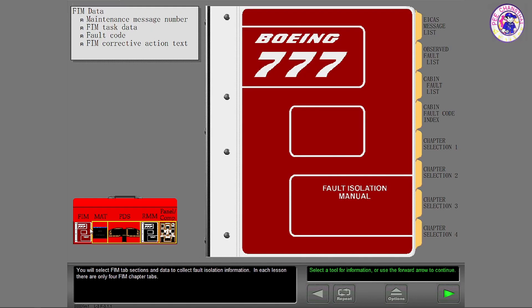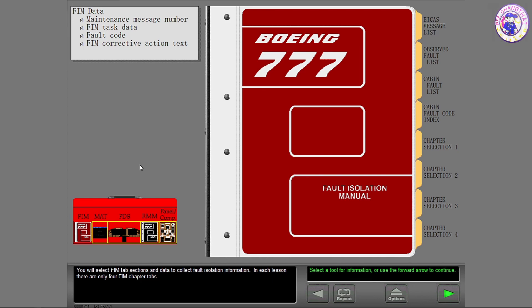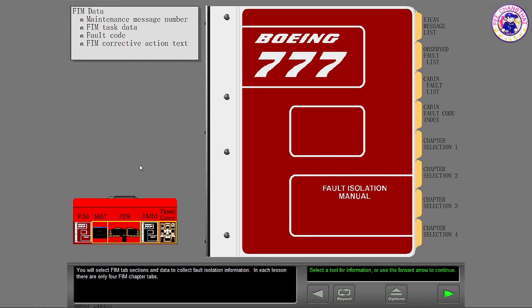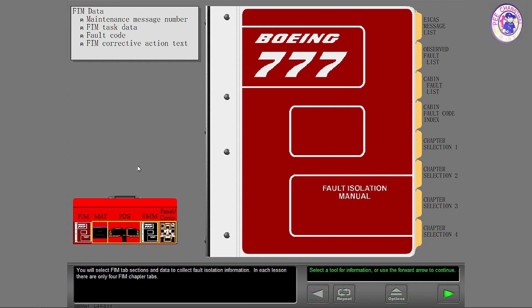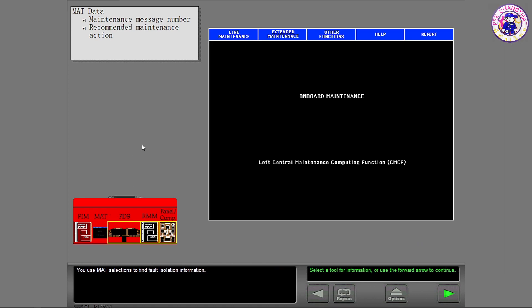You will select FIM tab sections and data to collect fault isolation information. In each lesson, there are only four FIM chapter tabs. You use matte selections to find fault isolation information.